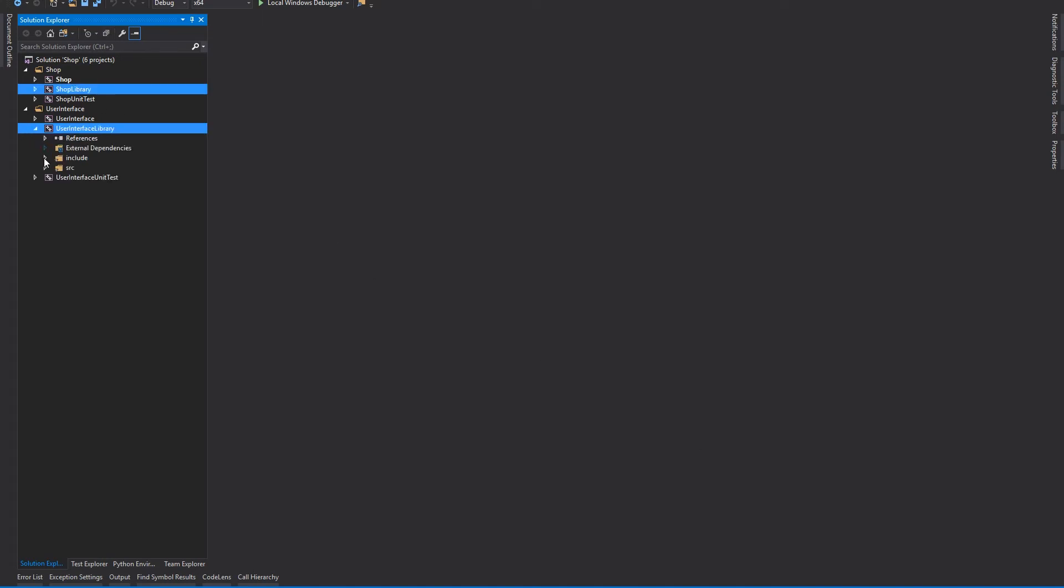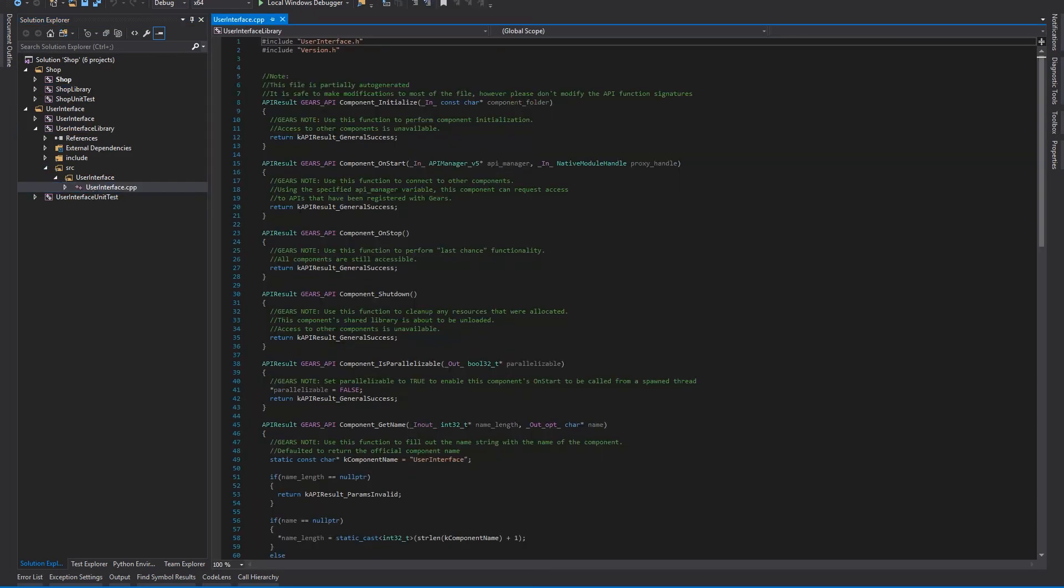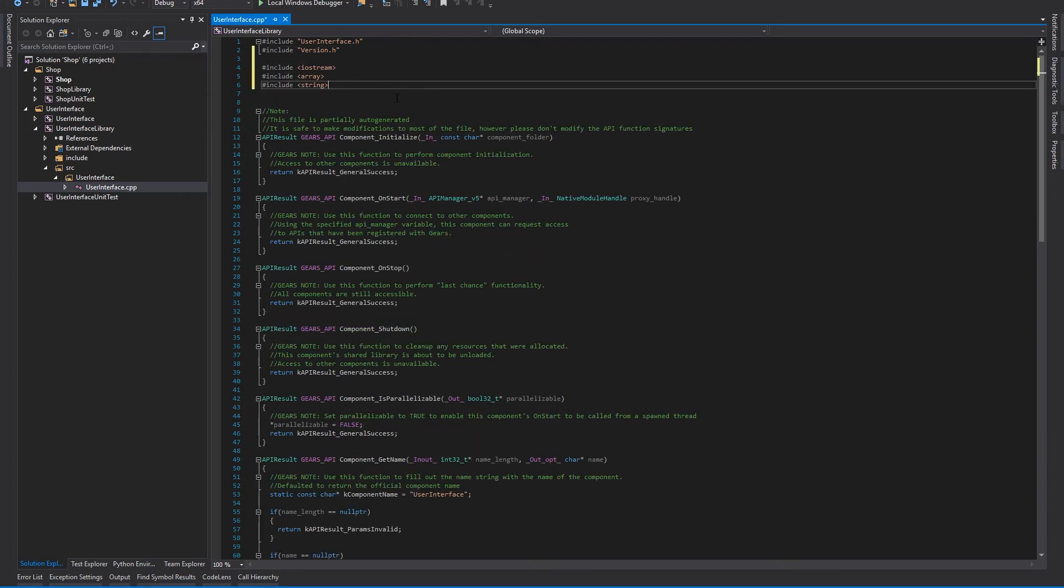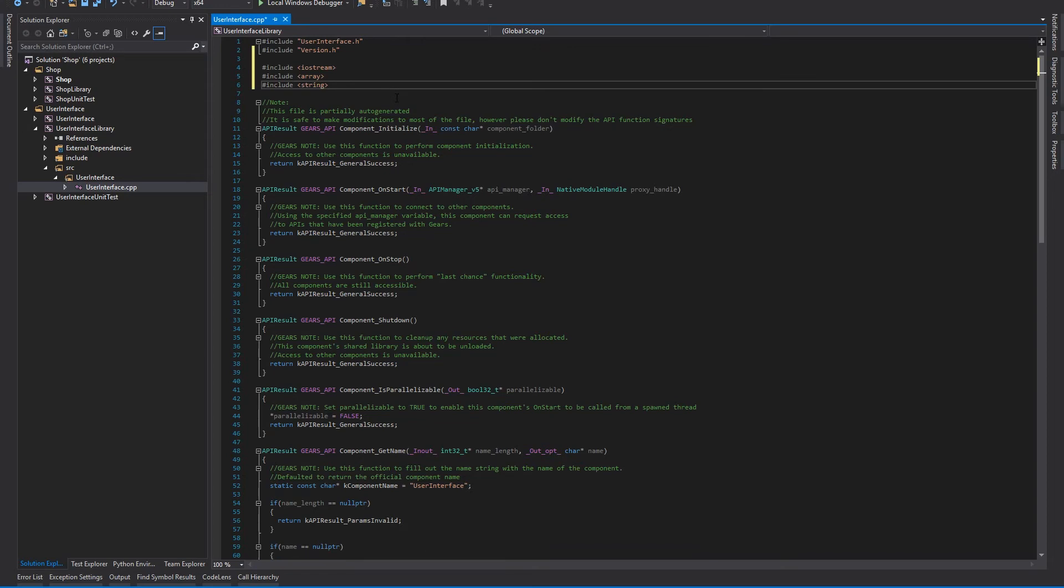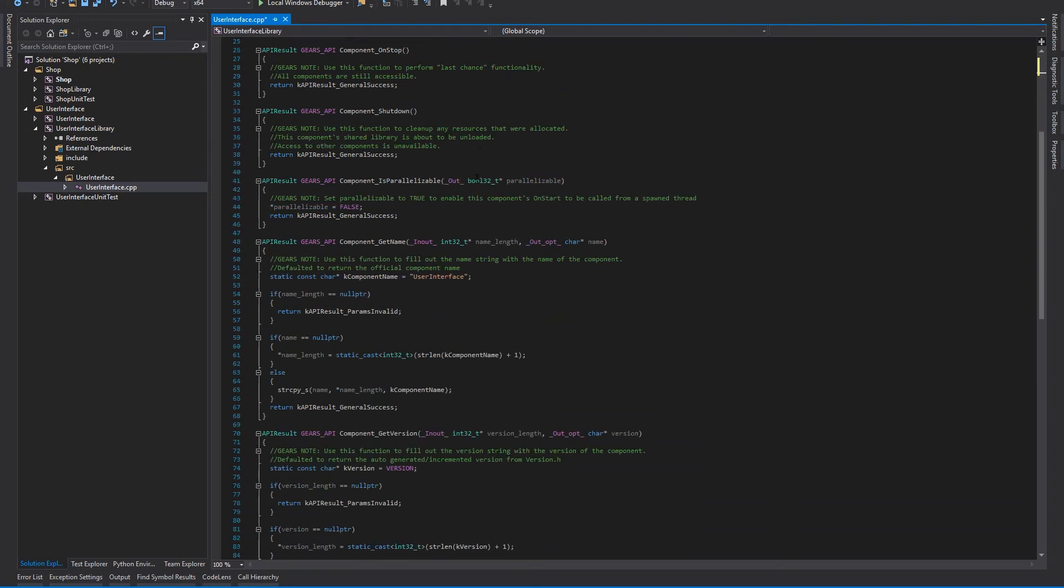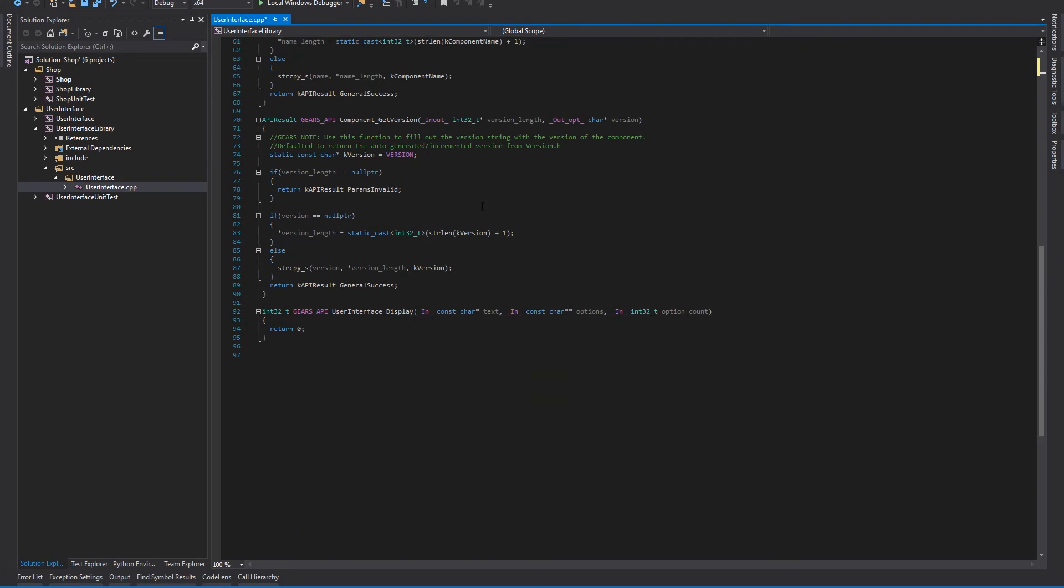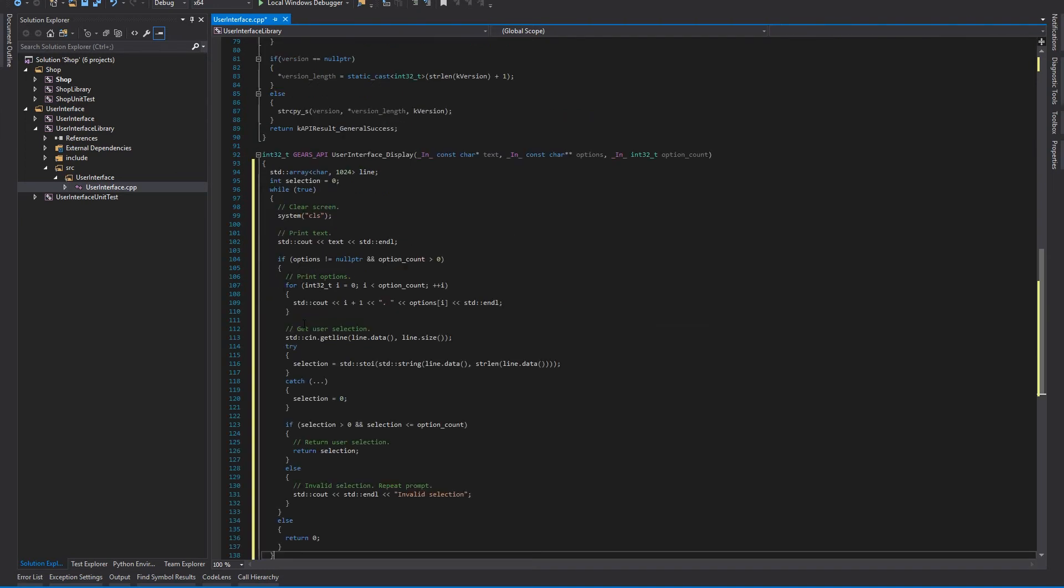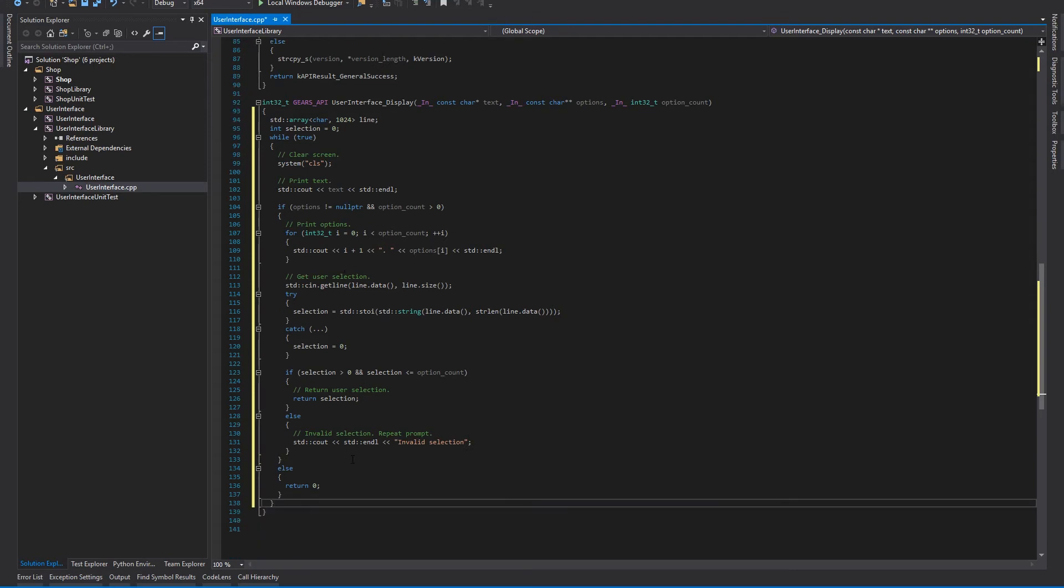All of our changes will be made to these two library projects. Let's implement the user interface component. Here you can see some function stubs that Gear Studio generated for us. They're commented in line to explain how they're expected to be used. Here are some components we will be using. For the user interface component, we will just implement the display function. Here's the display function. Here's some code I prepared ahead of time to do what we want. It simply prints the text and the options, and then returns the index of the selection that the user makes.